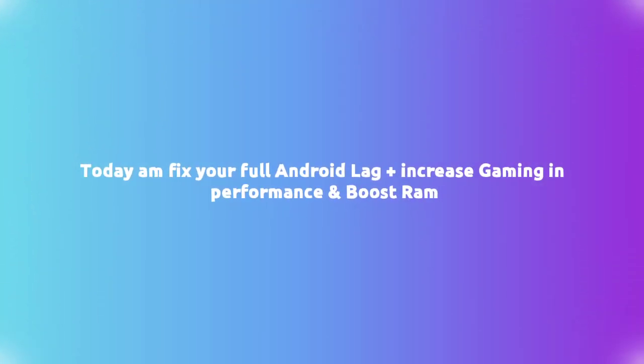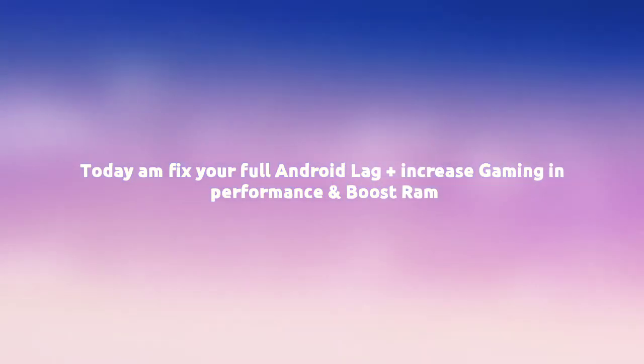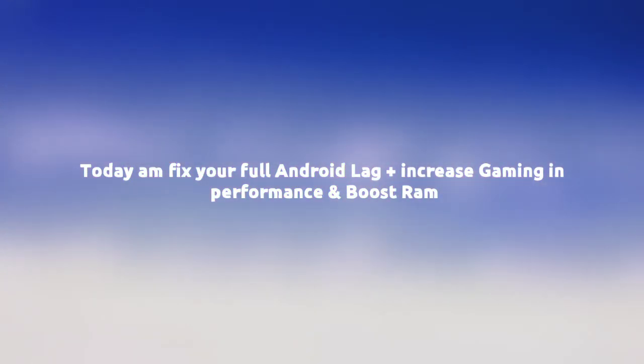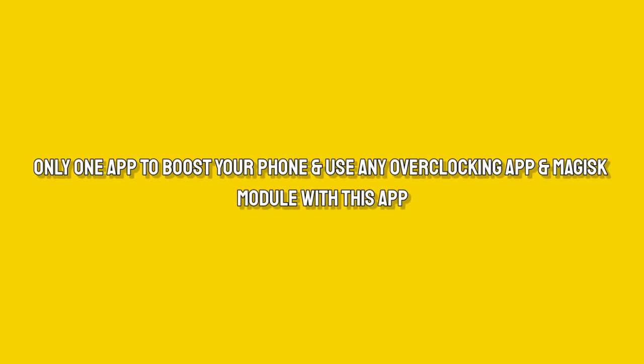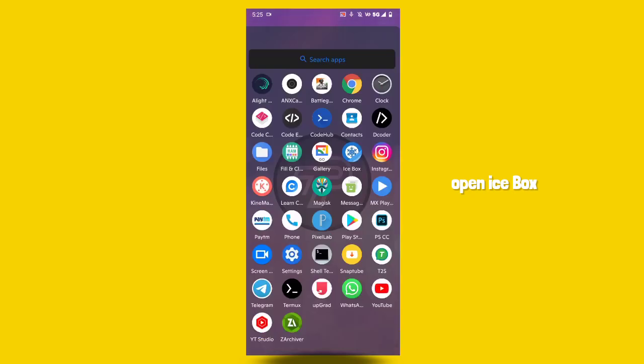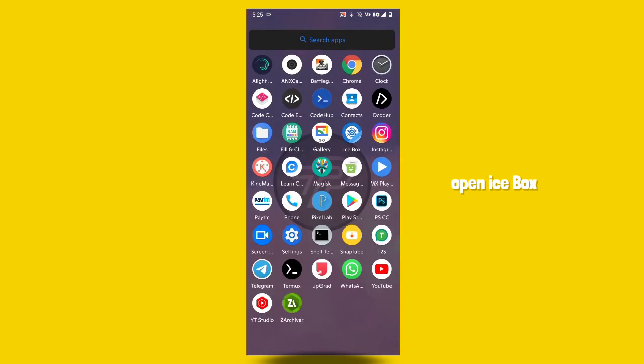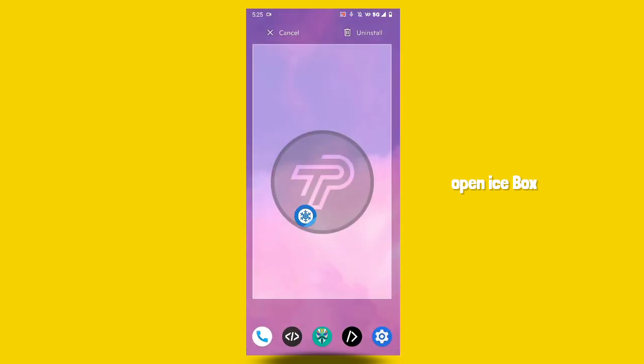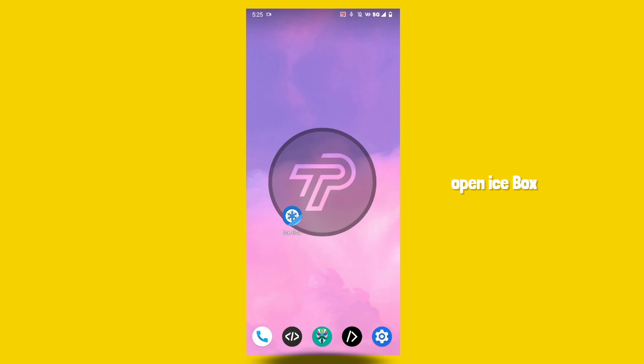Hello guys, today I'm going to fix your Android lags plus increase gaming performance and boost your RAM. Only one app to boost your phone, and you can use any overclocking app and Magisk module with this app. If you have lots of apps installed in your smartphone, definitely use this app and boost your smartphone performance.